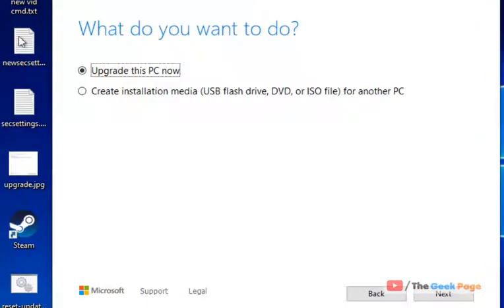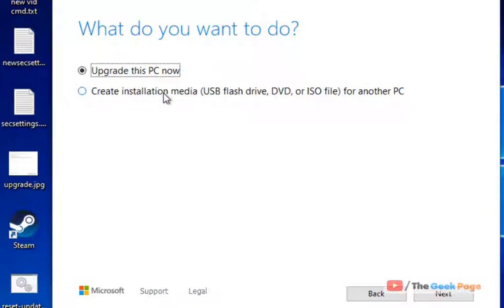Now once you reach this screen, just select upgrade this PC now and now click on next and this will repair upgrade your PC.